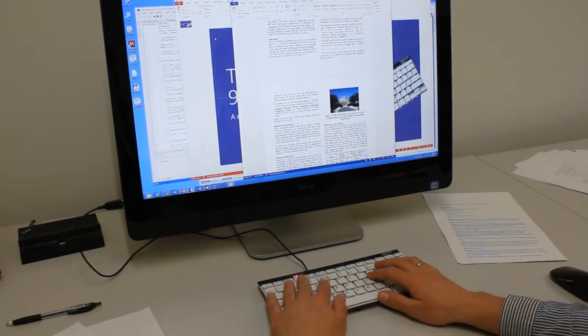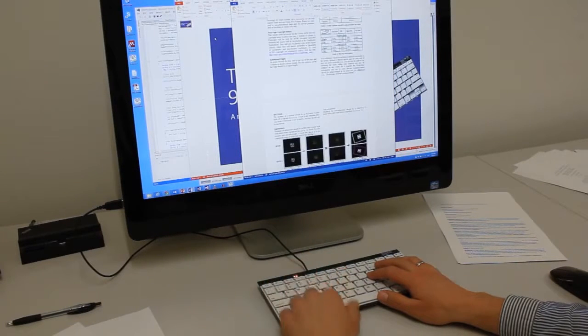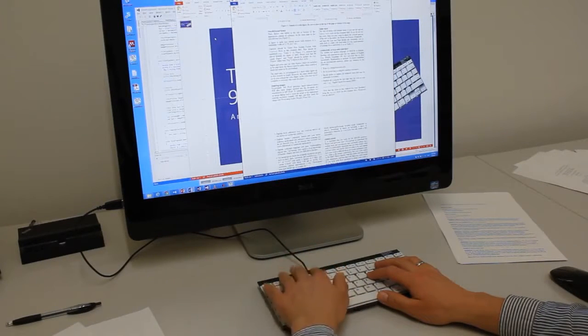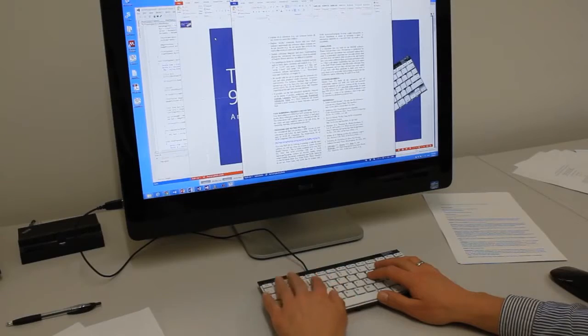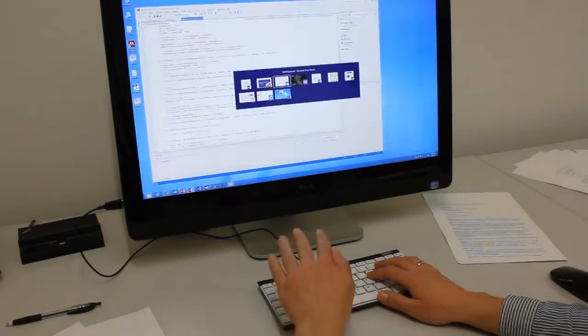Gestures can enhance traditional desktop interaction, for example, switching between applications using hover gestures above the keyboard.